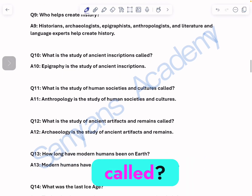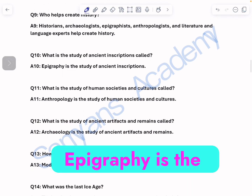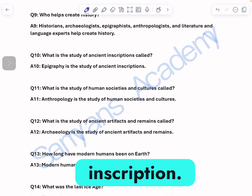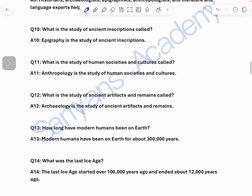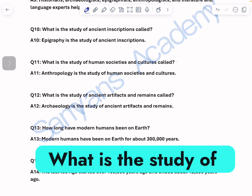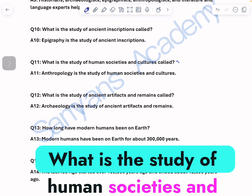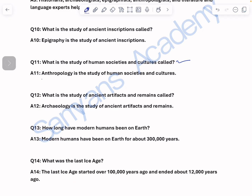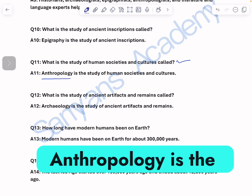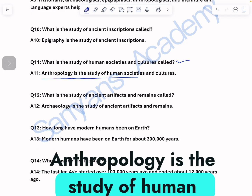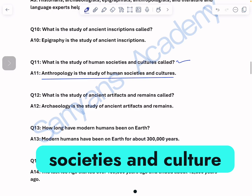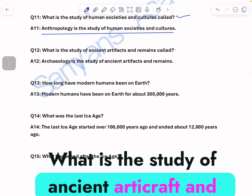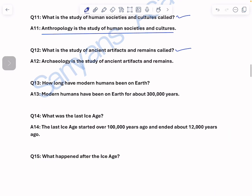What is the study of ancient inscriptions called? Epigraphy is the study of ancient inscriptions. What is the study of human societies and cultures called? Anthropology is the study of human societies and cultures.